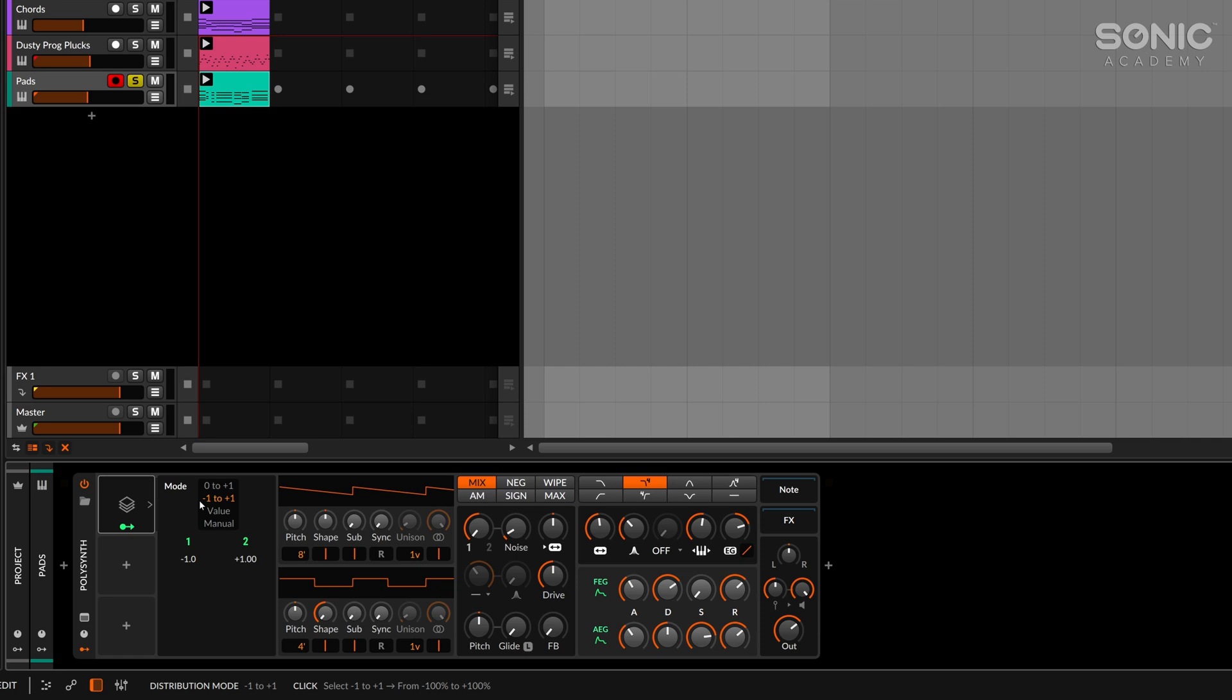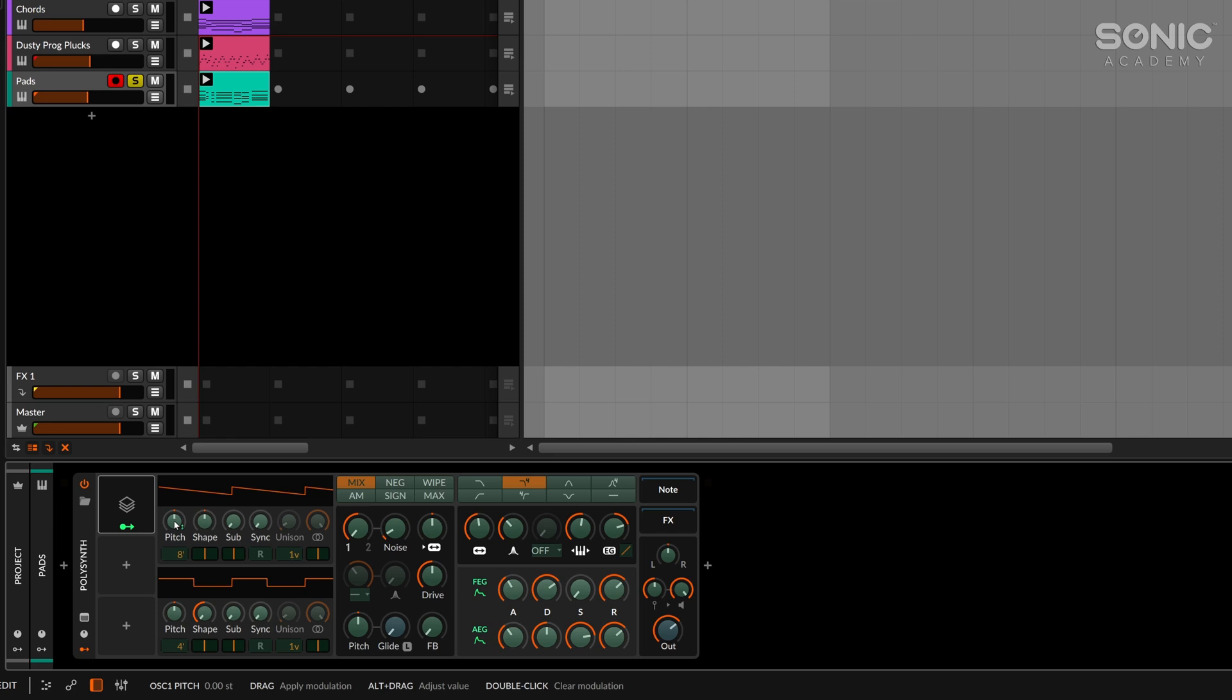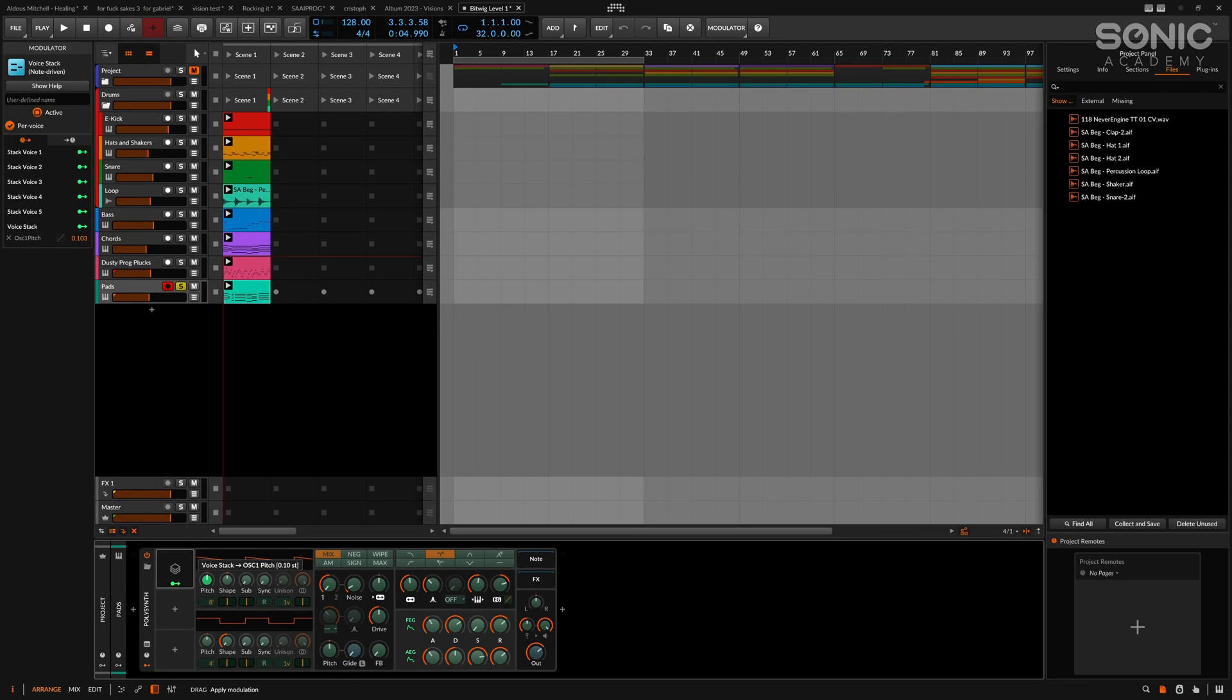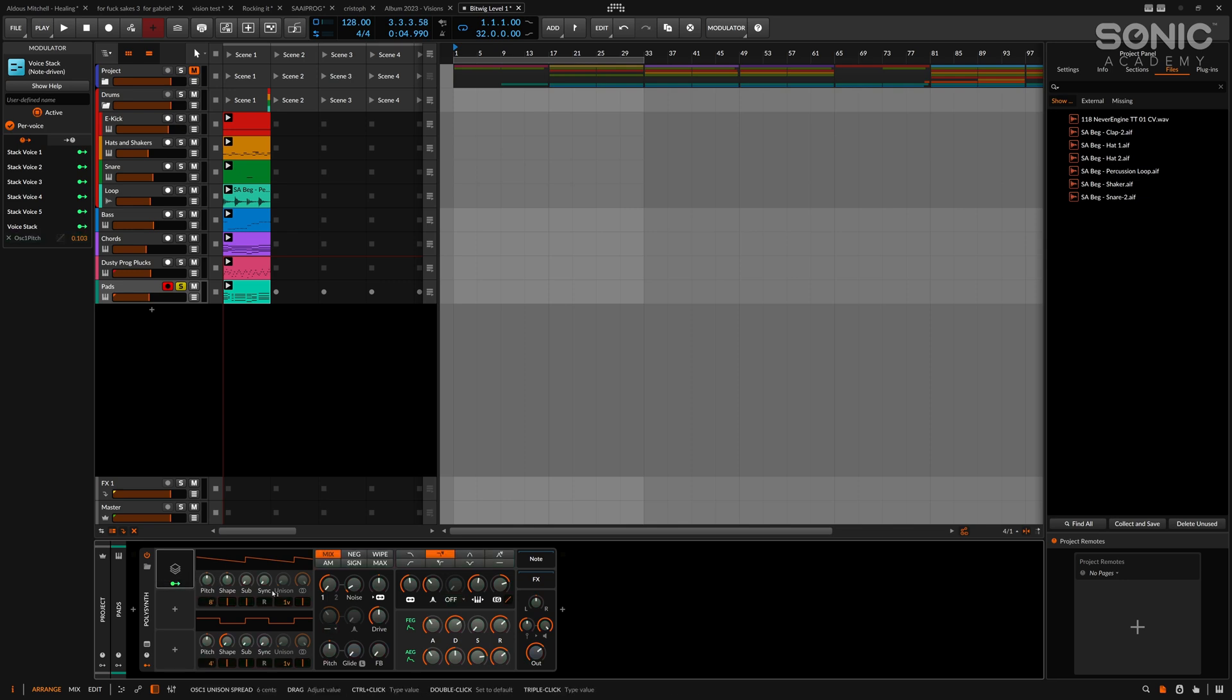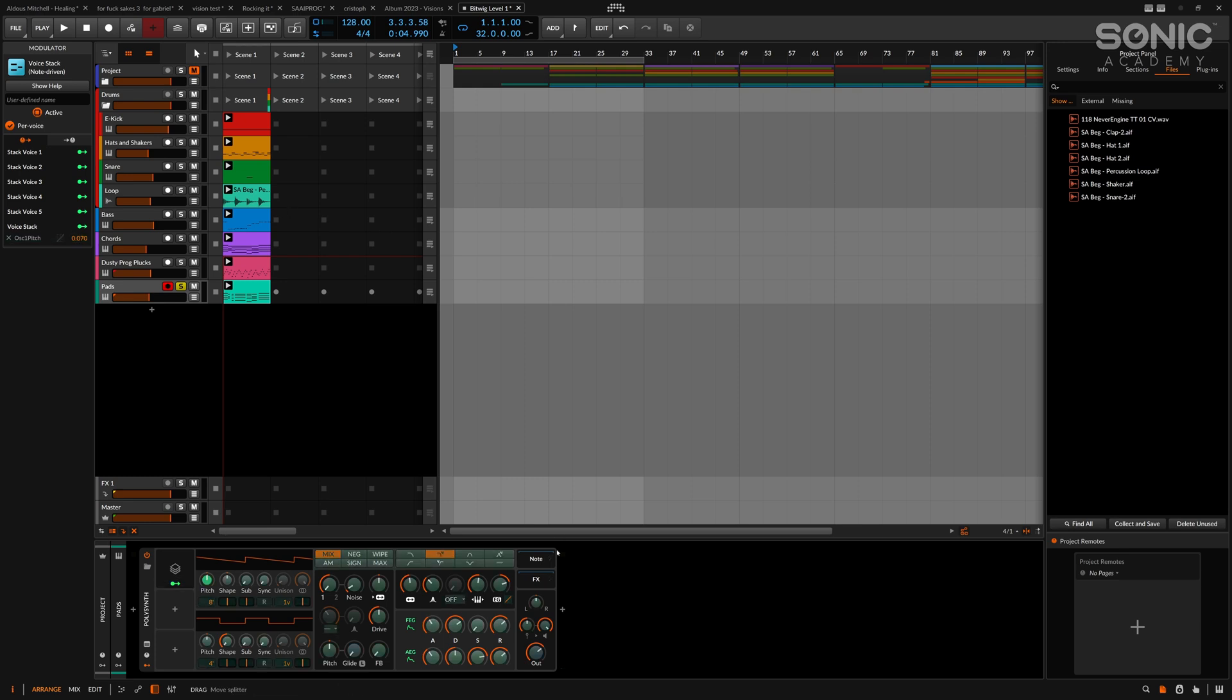Now let's assign the voice stack to our pitch. We'll assign 10 cents to the pitch and take a listen to what we have now. You can hear we're getting that chorus effect there now. Cool. So one voice is playing a slightly higher pitch and the other one is playing a slightly lower pitch.